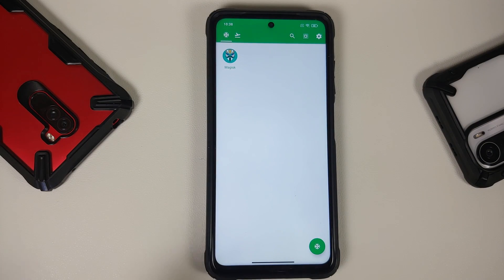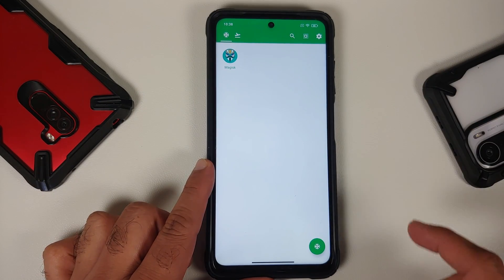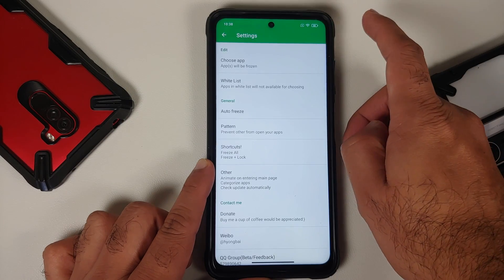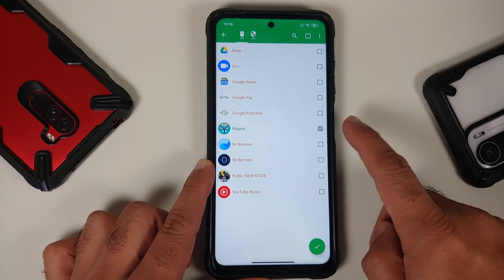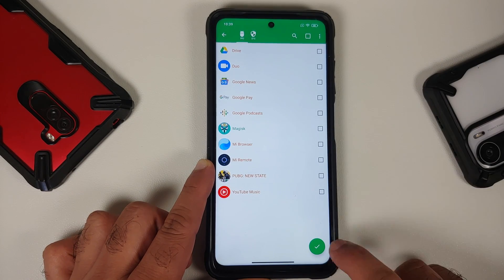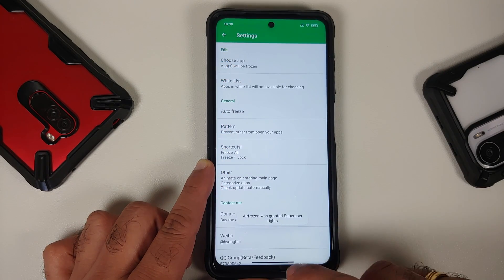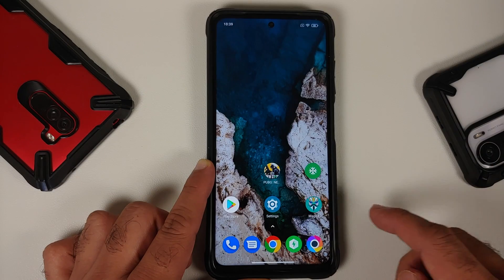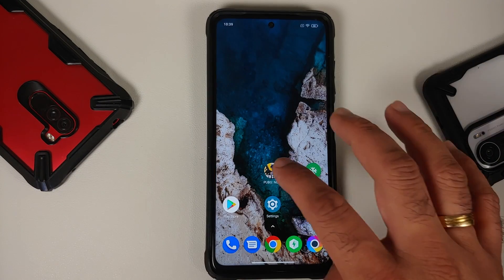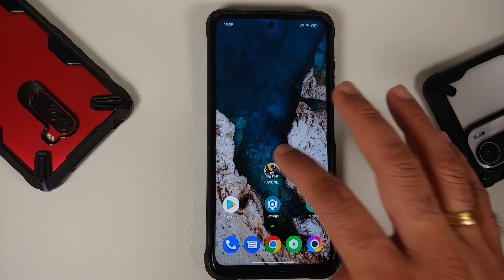Super important: to unfreeze the Magisk application, open Air Frozen, tap the settings icon on the top right, choose App, uncheck Magisk, and tap the checkmark. The Magisk application is now back. However, if you try to open PUBG New State now, it will crash again.